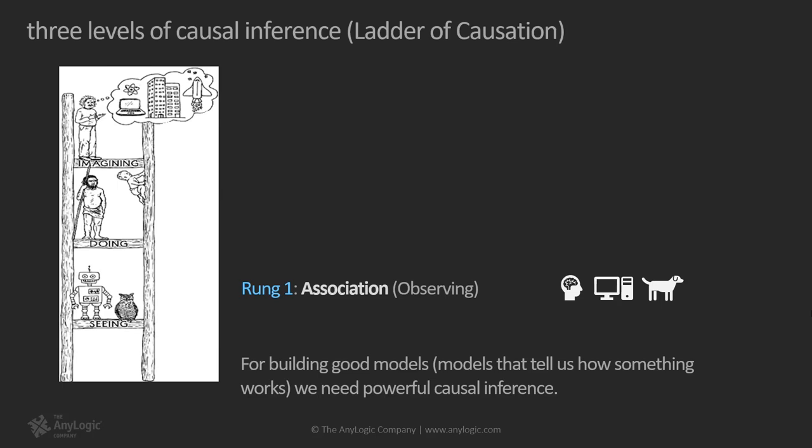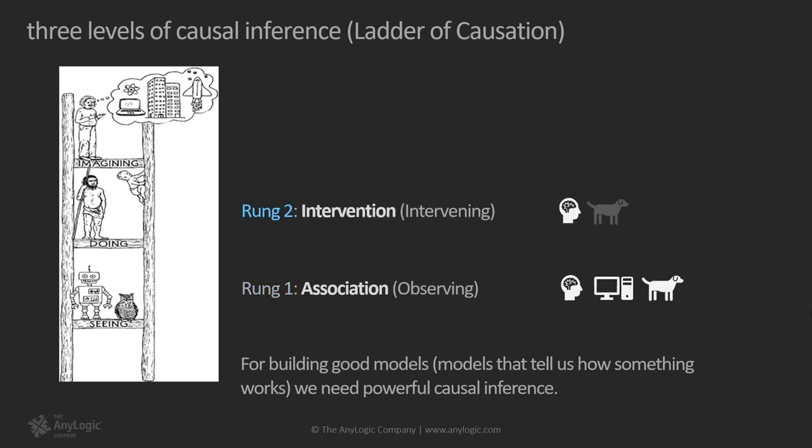Rung one, association: this rung deals with identifying regularities in past behavior. It seeks to identify and codify patterns, relationships, and associations based upon past behaviors or data in order to predict future behaviors. This rung calls for prediction based on passive observations. Humans, some animals, and computers are capable of this level of inference. Current learning machines, including deep learning algorithms, are still limited to this rung. From a business perspective all data analytics, including state-of-the-practice machine learning techniques, can reach rung one inference at most.